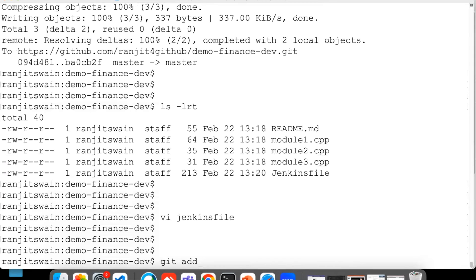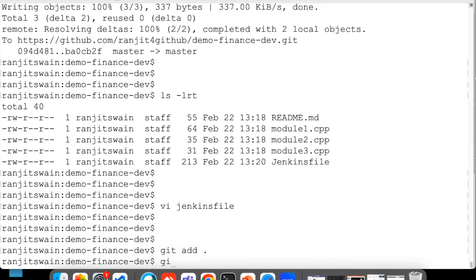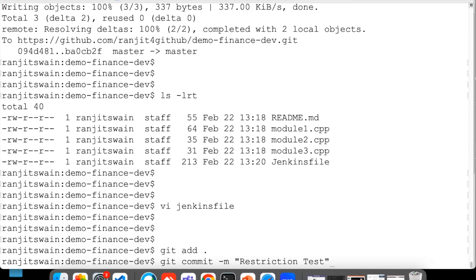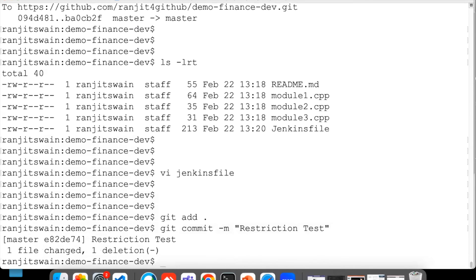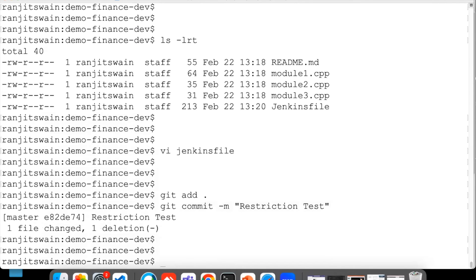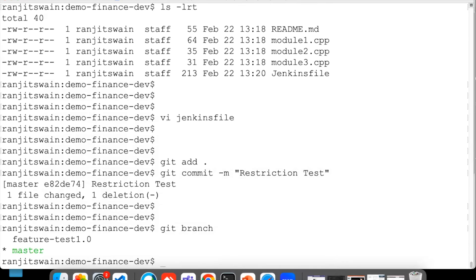I'm doing this directly into master, but we normally should not do any update directly to the master. We should do it in any of the branches and then update into the master. So git add, git commit -m, I'll just give a message like 'restrict'. Just some message here.